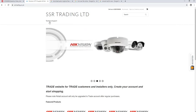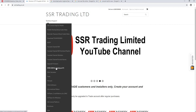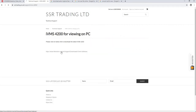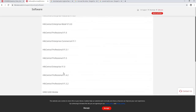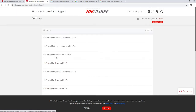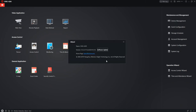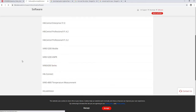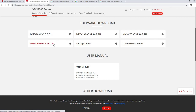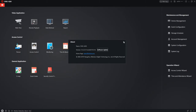Go to the Technical Support menu, then IVMS for PC — that's the link on the site. Download the software. I'm on Windows so I'll download the Windows version. Download and install it, then open it.